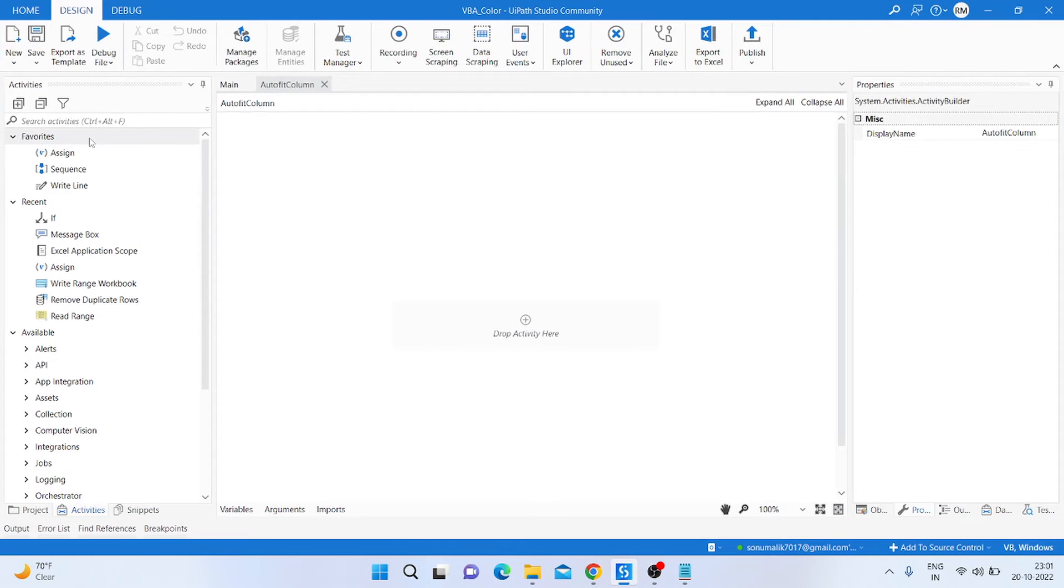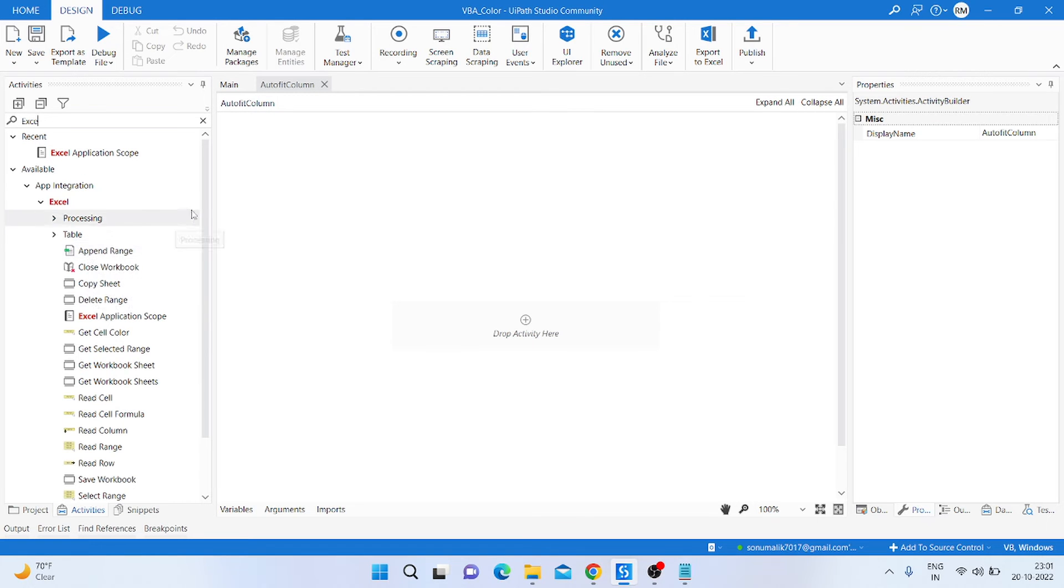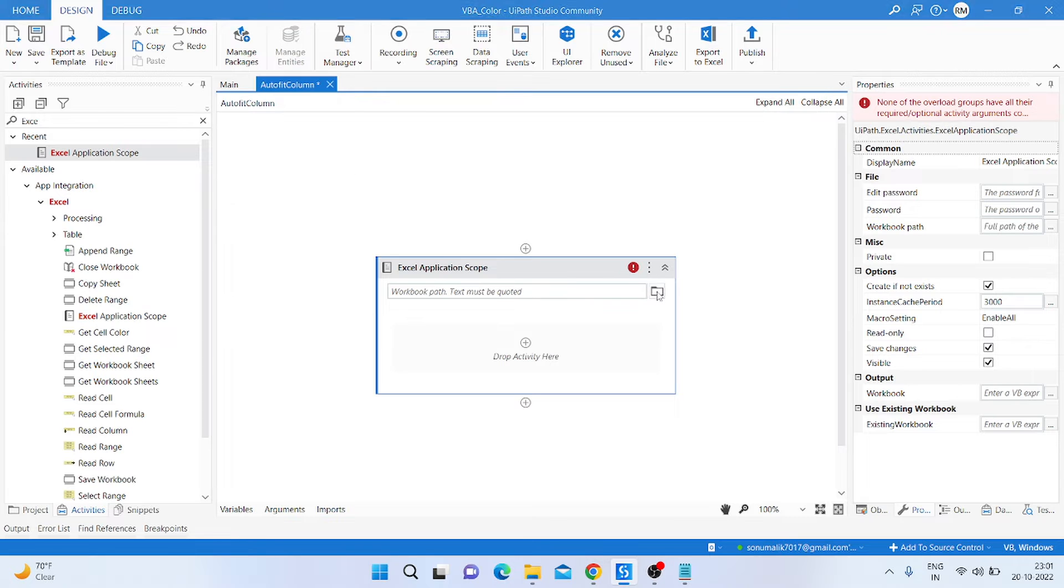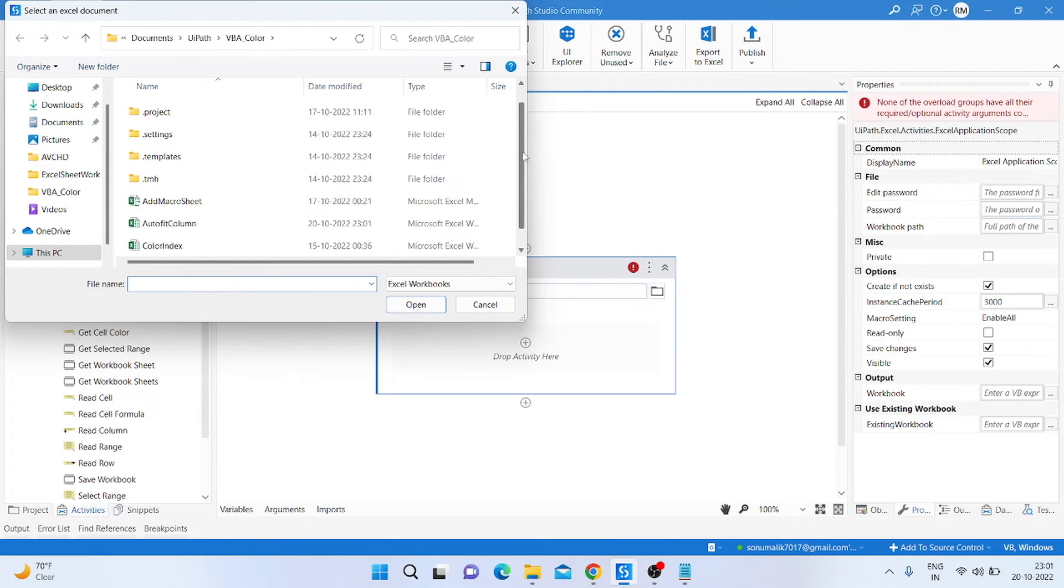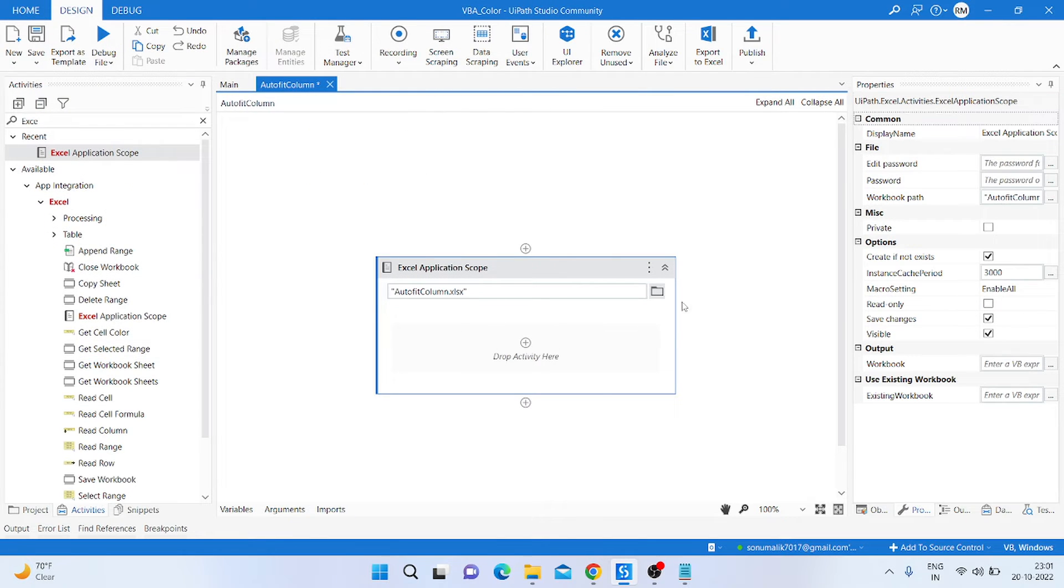Then take an Excel Application Scope activity and drag and drop that activity here, and provide the path of the Excel file, and then click OK.